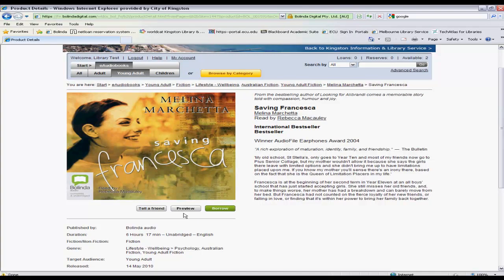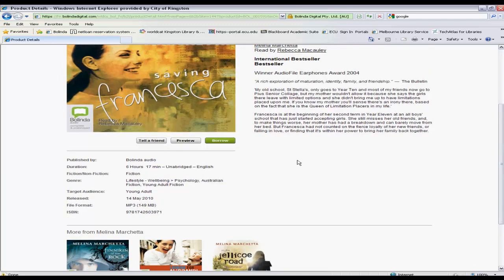On this page you'll also see some brief information about what the item is about, the duration, whether it's abridged or unabridged, when it was released, and what the target audience is.